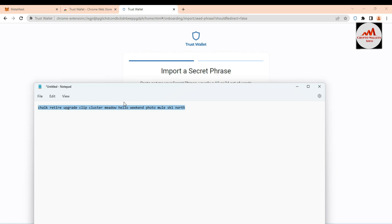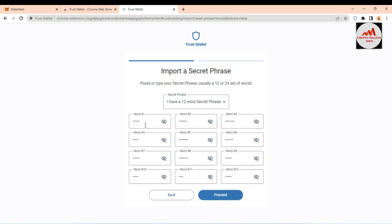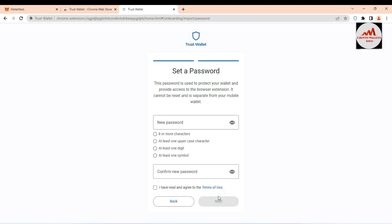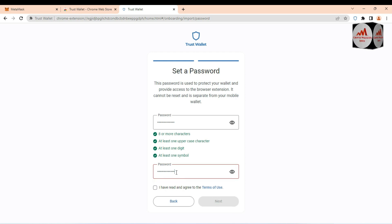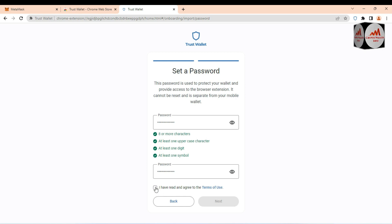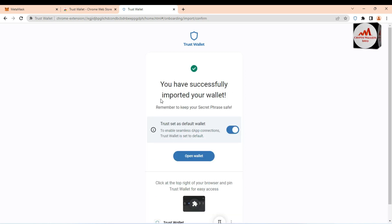I press Ctrl+A and Ctrl+C to copy all my phrases, minimize the Notepad, then paste them with Ctrl+V into the phrase field. Clicking the eye icon confirms my phrases are correct. I click Proceed, then enter a password for this account for security, and confirm the password again. All fields show green — my password is strong. I agree to the terms and click Next. My MetaMask wallet is now being imported into Trust Wallet.